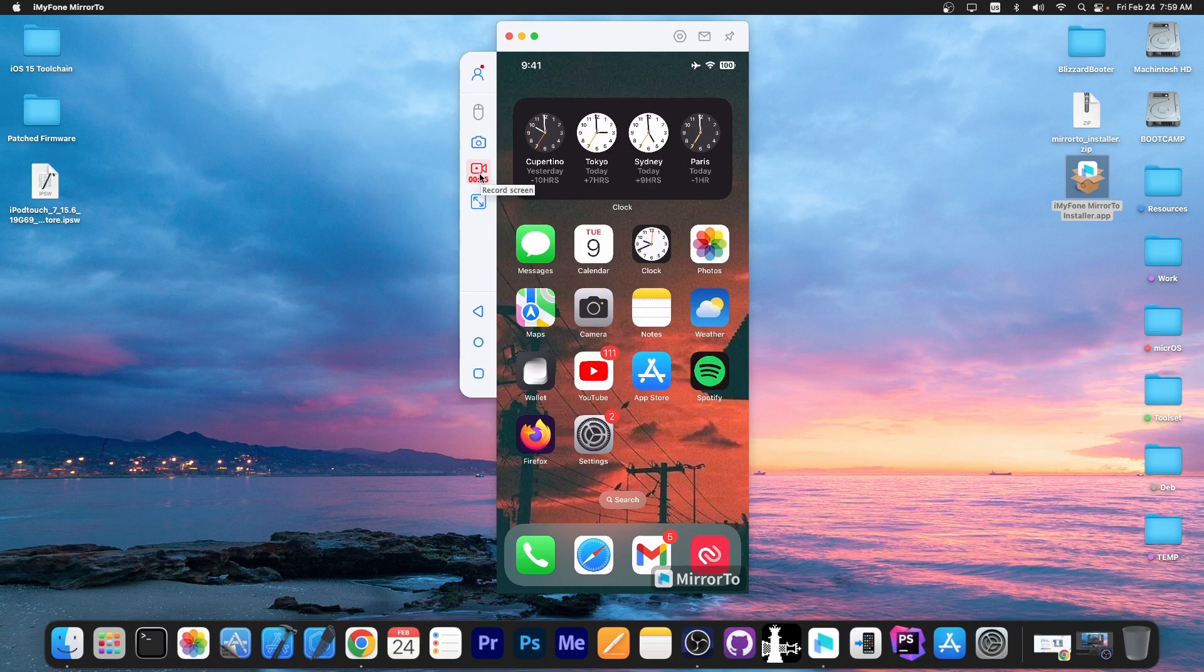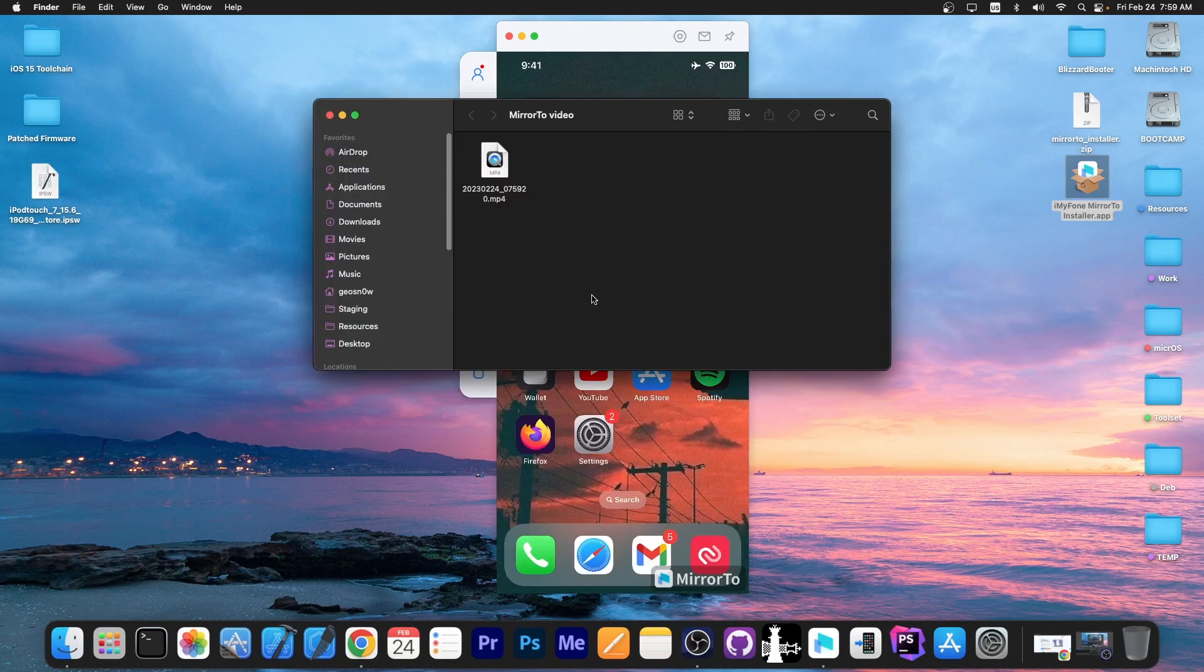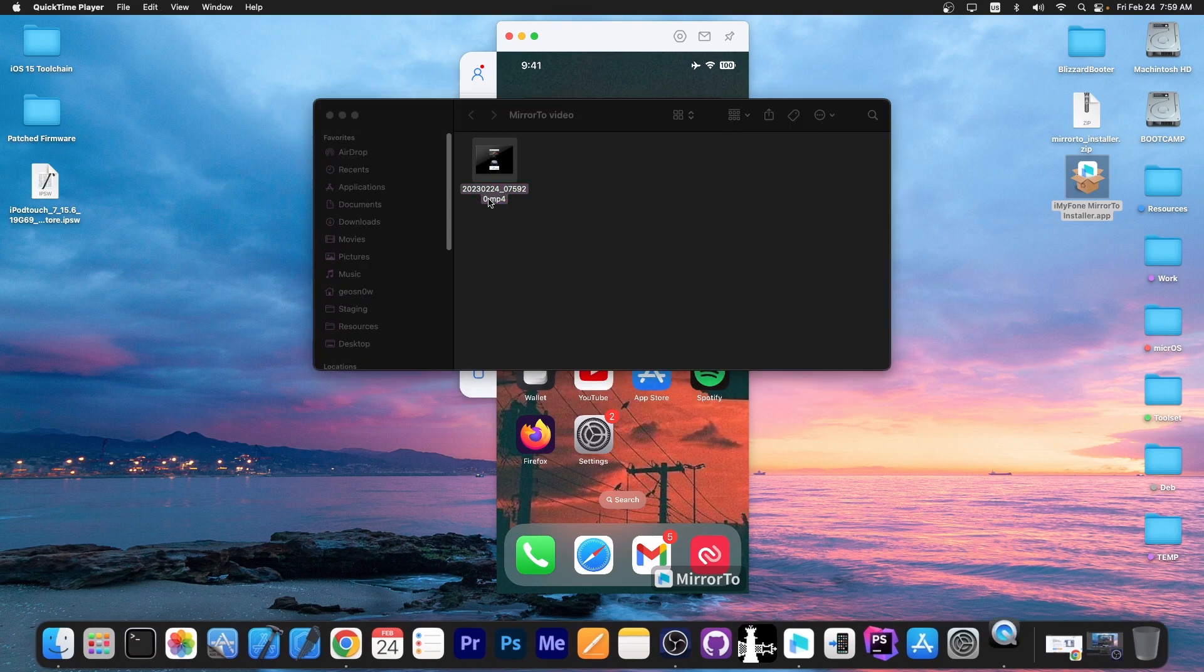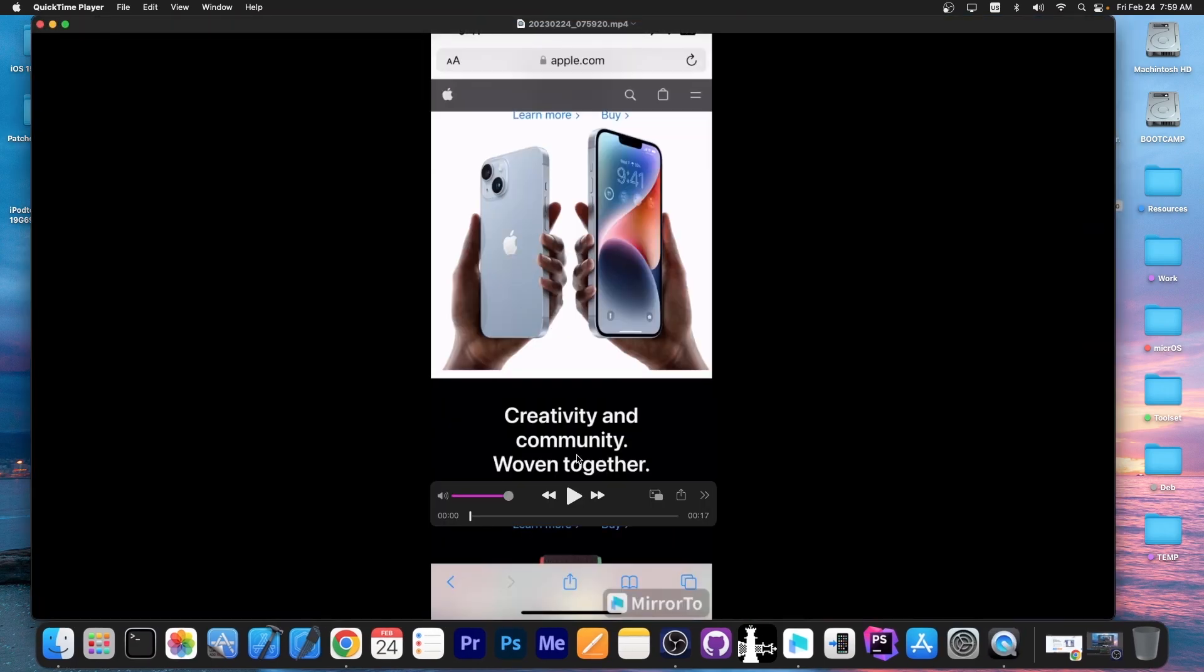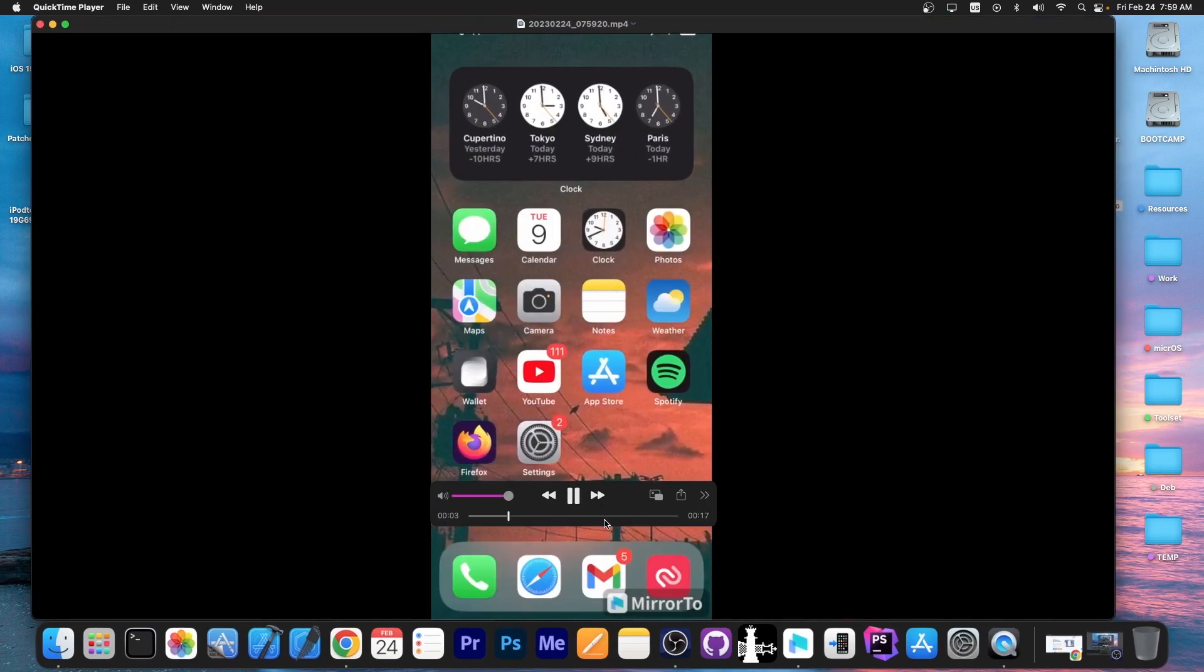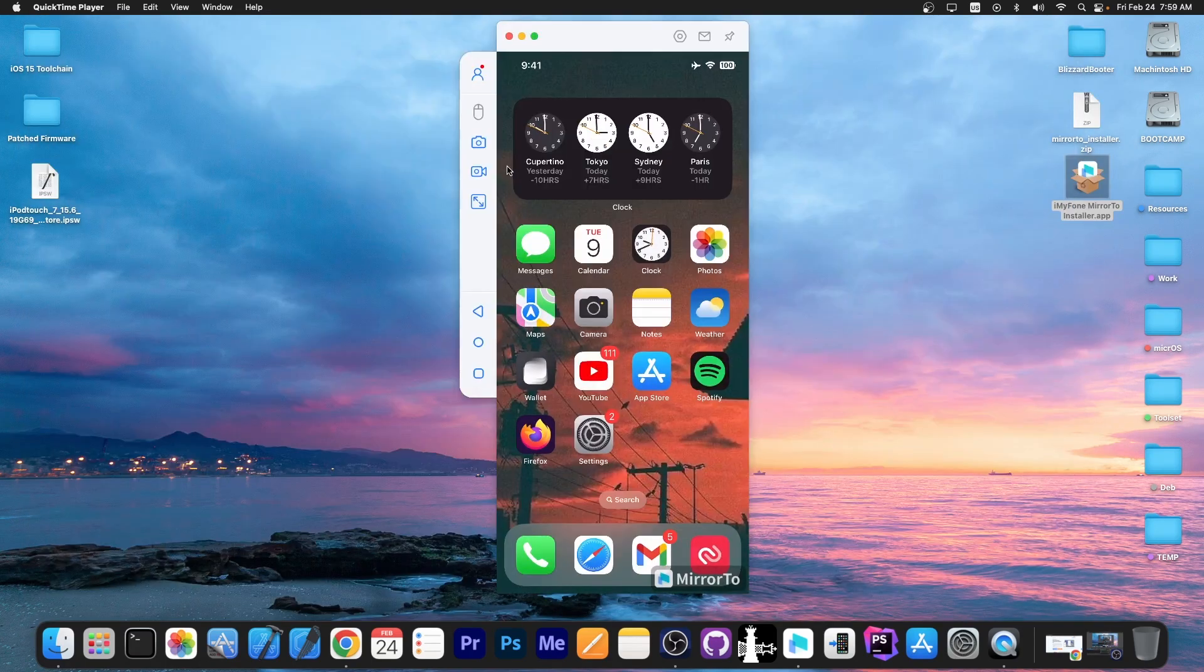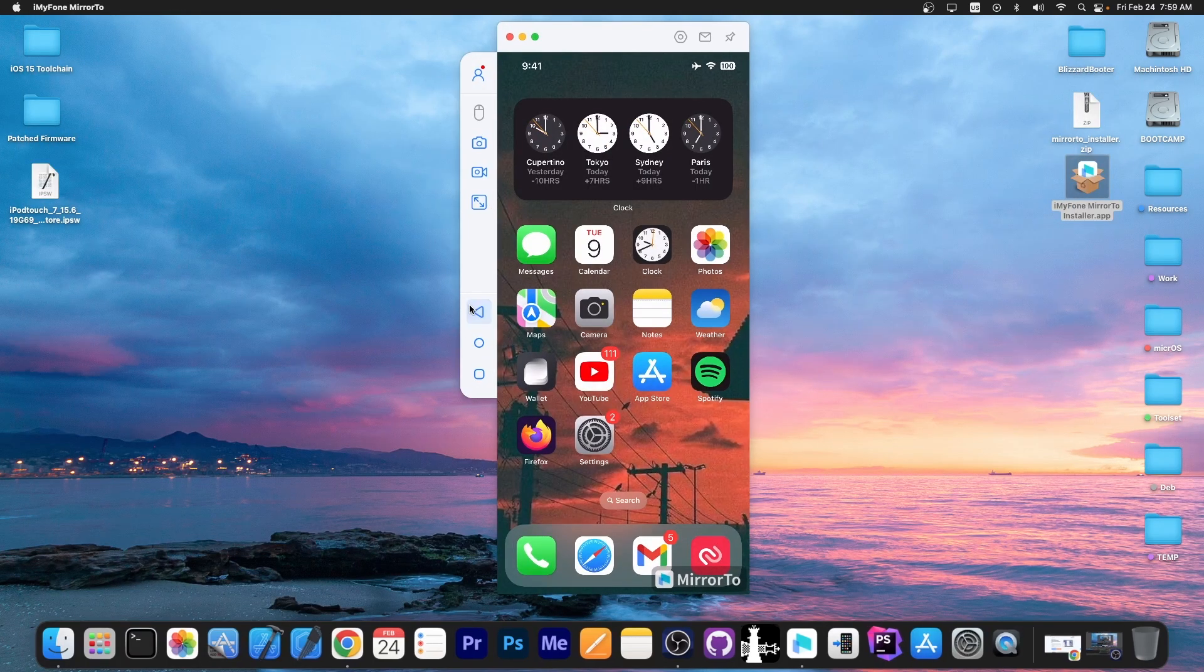Once you have completed the recording you press again and you can find it in a folder. This one over here and you can open it of course in any video editing software or any video playback software. So you can see the presentation over here. So that's about it. It's a pretty simple program to use.